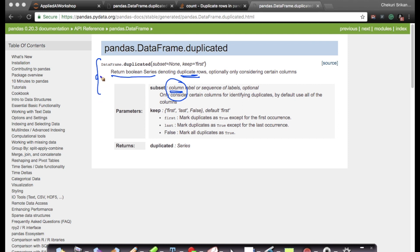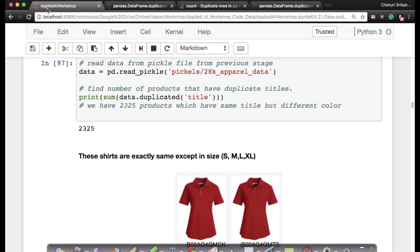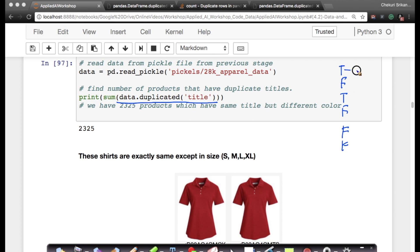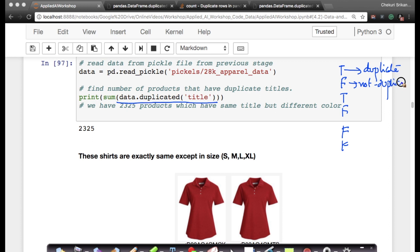It is extremely important for you to understand function documentation and read function documentation whenever possible because that gives you a complete understanding of the functions we are using, and you are not limited just to the functions we explain in this workshop. Coming back to the discussion, data.duplicated(title) gives me a boolean vector: true, false, true, false. It gives me true whenever there is a row whose title is duplicate.